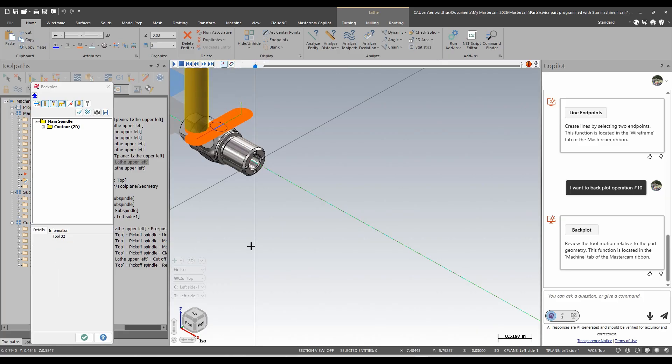Make sure to check out this neat new function and all the other new functions in Mastercam 2026.